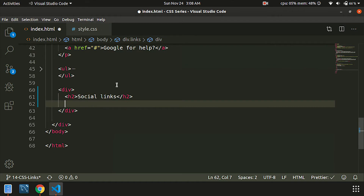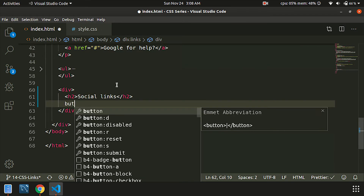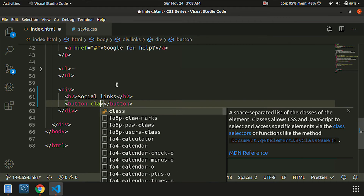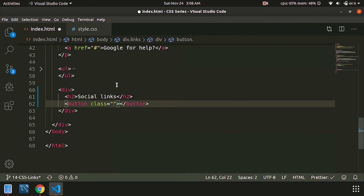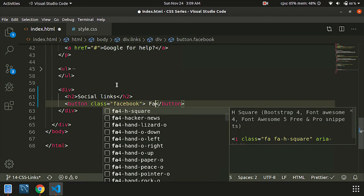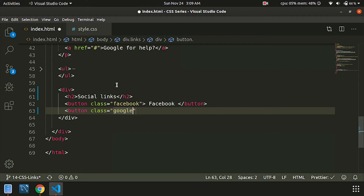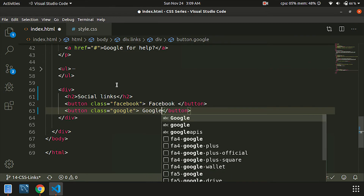Social links. Let's go to the button class. The button class is the Facebook button. You can see the button. Then the button name is Google.